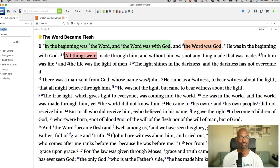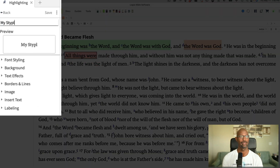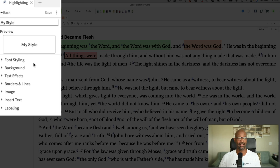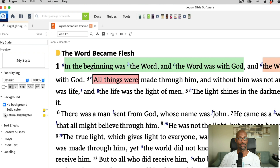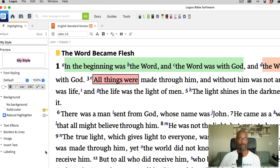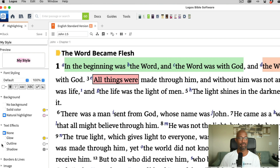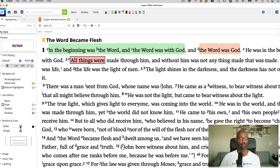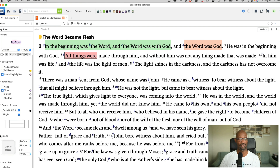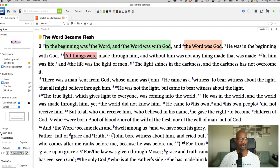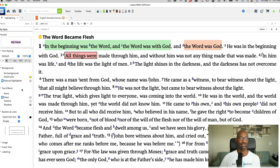I'm going to call this style 'my style.' Now you've got all of these options: font style, background, text effects, borders, image, insert text, and labeling. So I'm going to select bold for the font style. The background is going to be a natural highlighter — I'm going to select this little color here. For text effects, I want it to glow, so I'm going to select this color here. And if I want to add a border, I could do so — going around the text, I'm going to add a dash-dotted line. There are images here so you can click to choose an image if you have something pre-set up, and I can insert text as well. You also have other options in terms of changing the font itself.